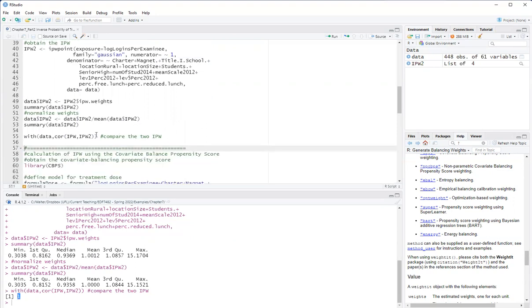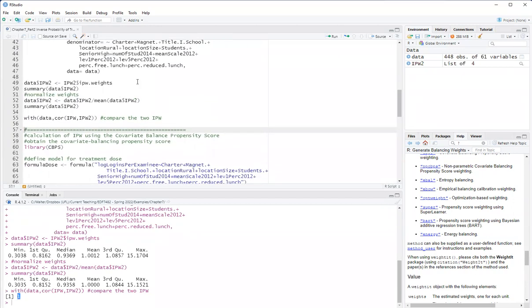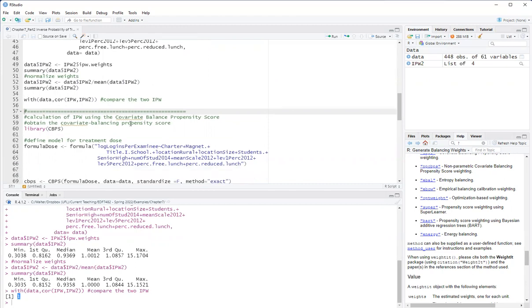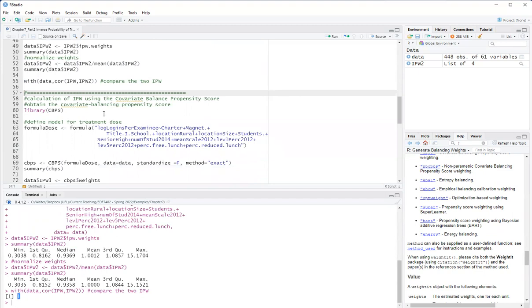Now the other option, there are so many options for obtaining inverse probability weights, is to use the covariate balancing propensity score method. Also the CBPS is implemented in the CBPS package.